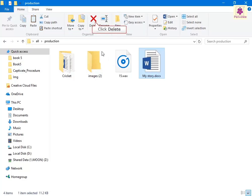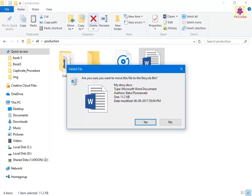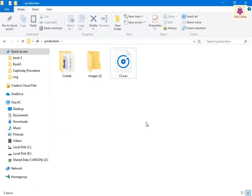A message box prompting for confirmation appears. Click on Yes and the file or folder is moved to the Recycle Bin. If you want to permanently delete the file or folder, click on the file you want to delete permanently.